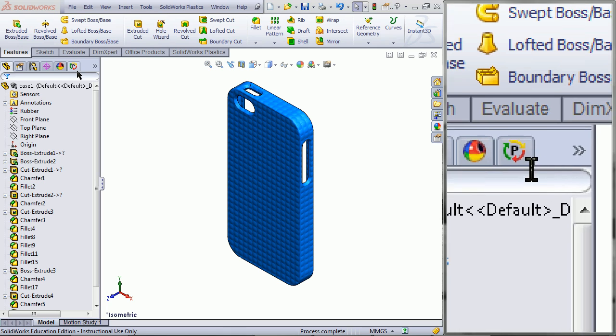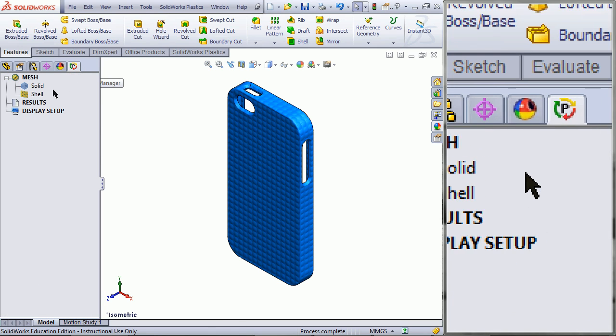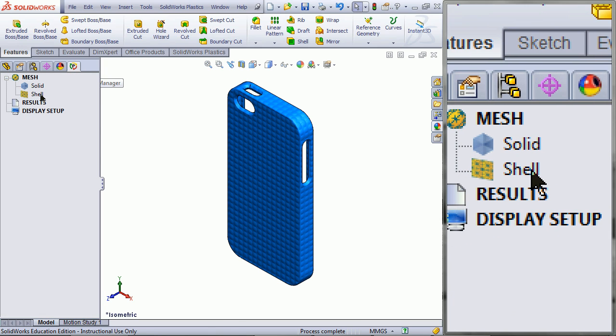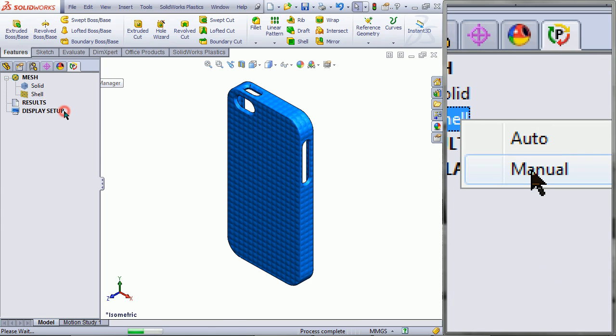Begin by going to the Plastics Manager tab, and under Mesh, right click on Shell, then pick Manual.